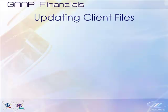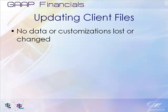It is important to note that updating client files will not result in any data or customizations being lost or changed in your engagement file.